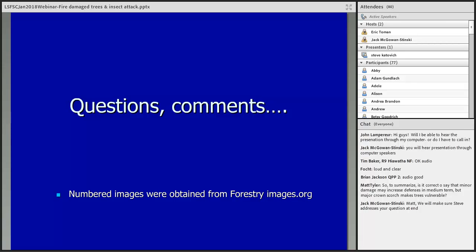From the Q&A — Matt Tyler asks: is it correct to say that minor damage may increase defenses in the medium term, but major crown scorch makes trees vulnerable? There is some evidence that significant crown scorch over time can drop resin production. If a tree doesn't have many needles, it's going to struggle. And if it's struggling, it's going to be susceptible to more health issues. So yes, that's a simplification but essentially accurate.